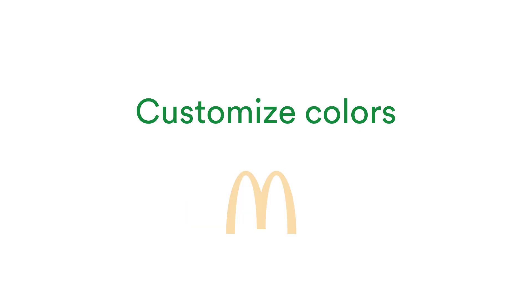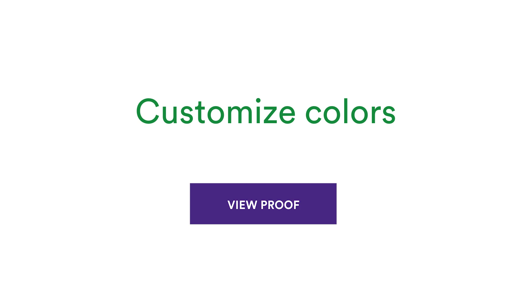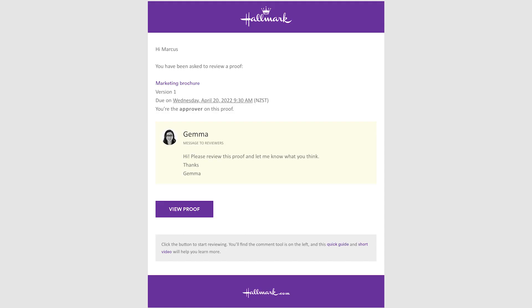For enterprise customers, enjoy adding more brand flair to your email notifications. Set the color of the email headings, links, and the button to work nicely with your email header and footer imagery.